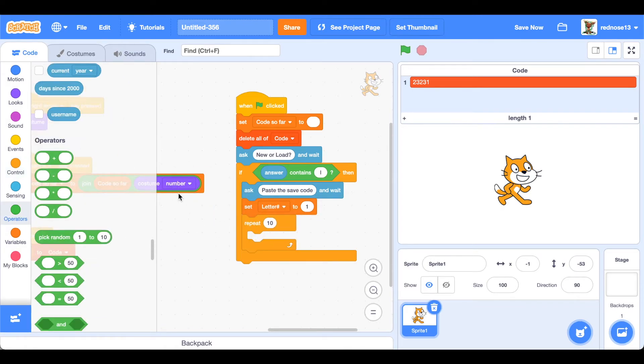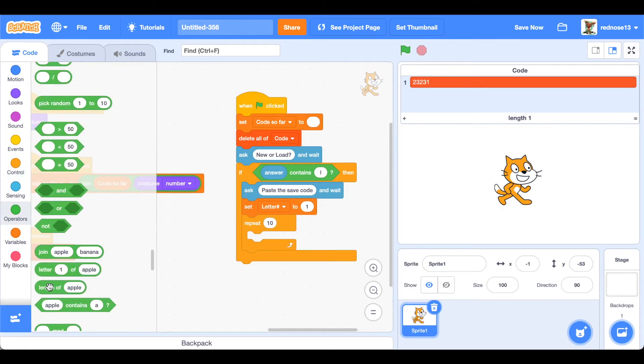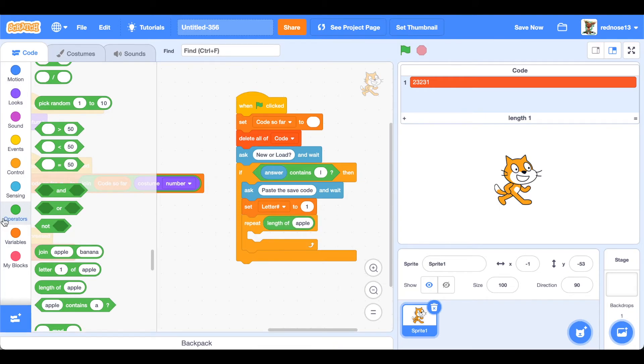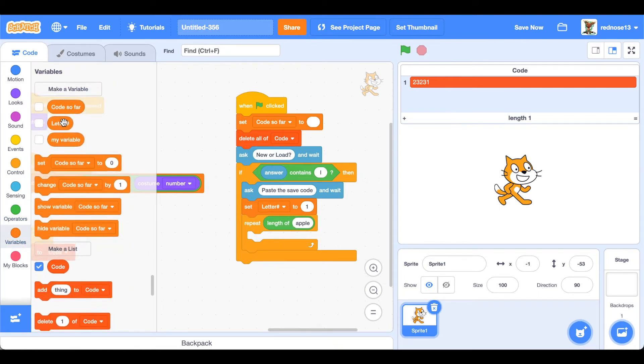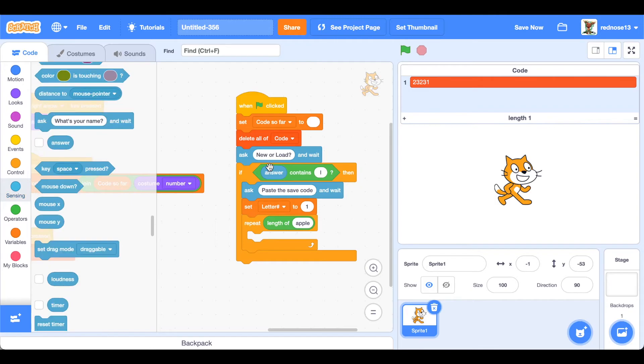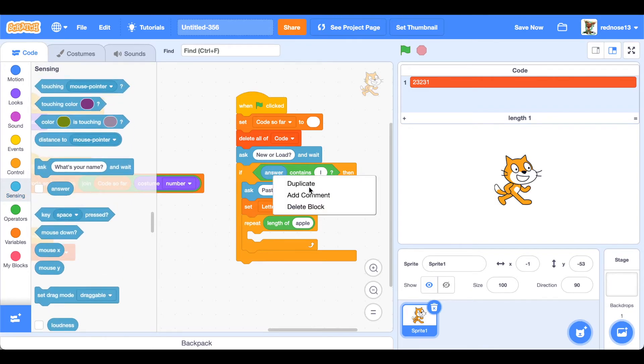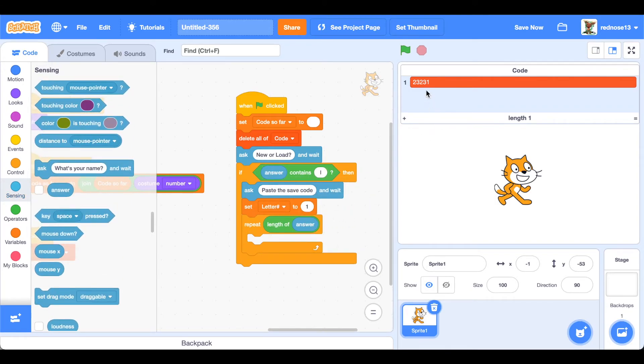So repeat length of the answer which is of course how many costumes was in it. And then what that will do is it will tell it how many times it needs to read. So in this case it'll be one, two, three, four, five times.